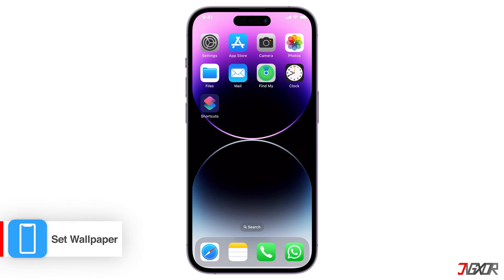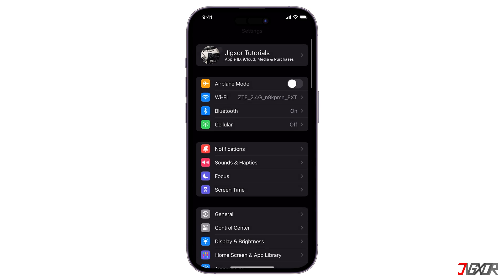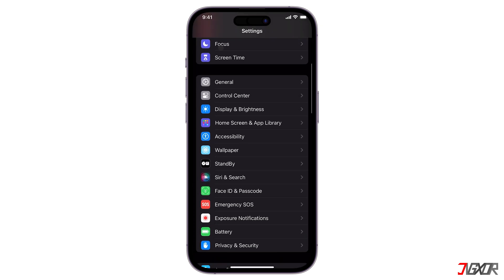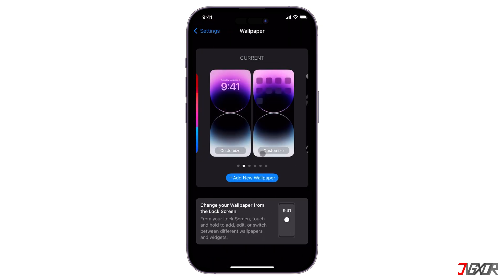Changing your wallpaper will have the biggest effect on your iPhone home screen. You can use one of the default options from Apple's collection, including one of your photos. To do this, open your Settings app, scroll down, and go to Wallpaper.